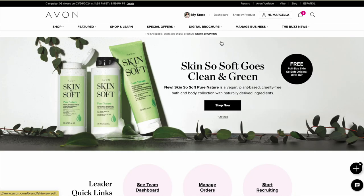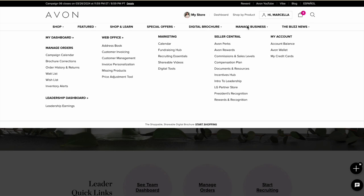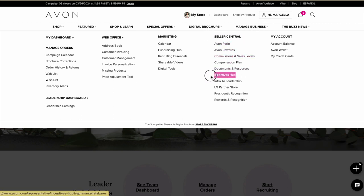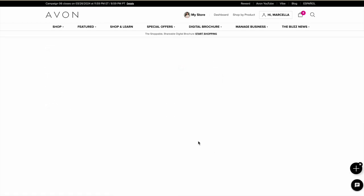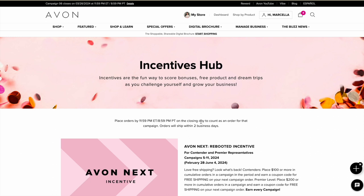Number four is a really big one: learn about the current Avon incentives. It's so important that you're aware of them, as Avon has a ton of different incentives at different times. Come into your Avon.com backend and go to 'Manage Business,' hover over that, and under 'Seller Central' you will find the 'Incentives Hub' — give that a click. Here you'll find all the current incentives going on. It's a fun way to score bonuses, free products, and even win trips as you challenge yourself and grow your Avon business.